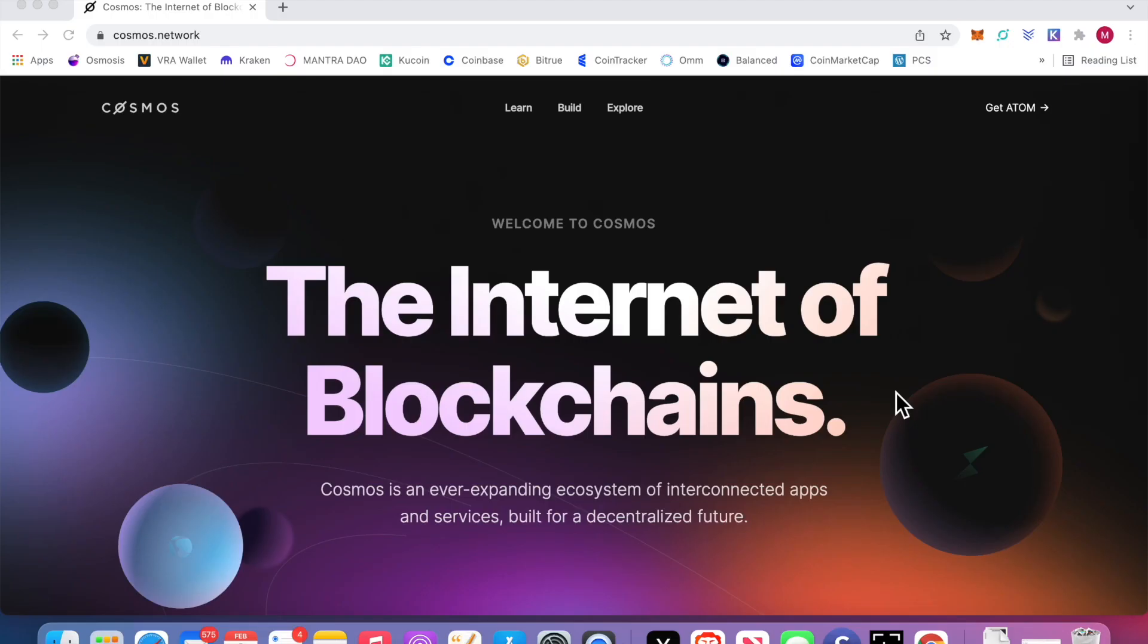Alright, let's talk about Cosmos. We're going to get some, move it to the Ledger. We're going to use Kepler wallet to interact with the Cosmos network. It's fantastic. So you're going to need three things.